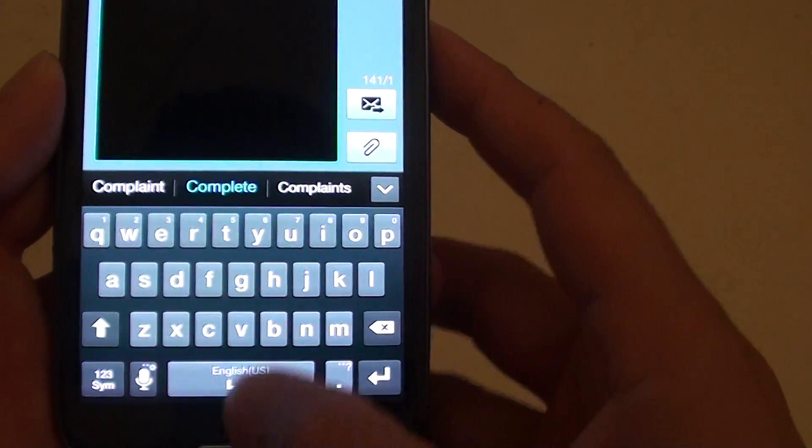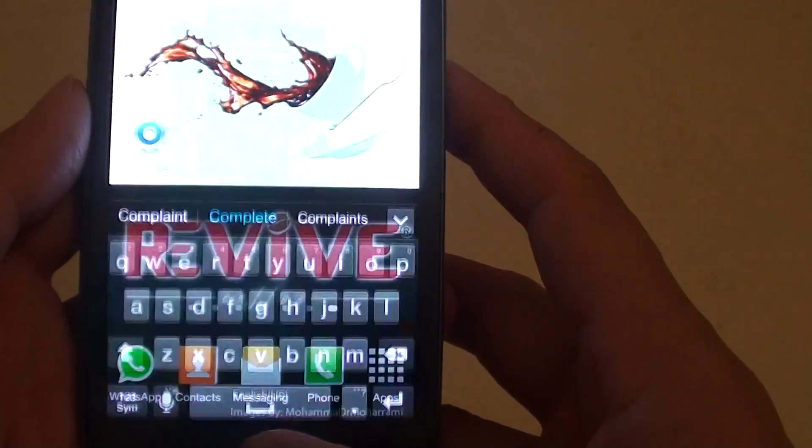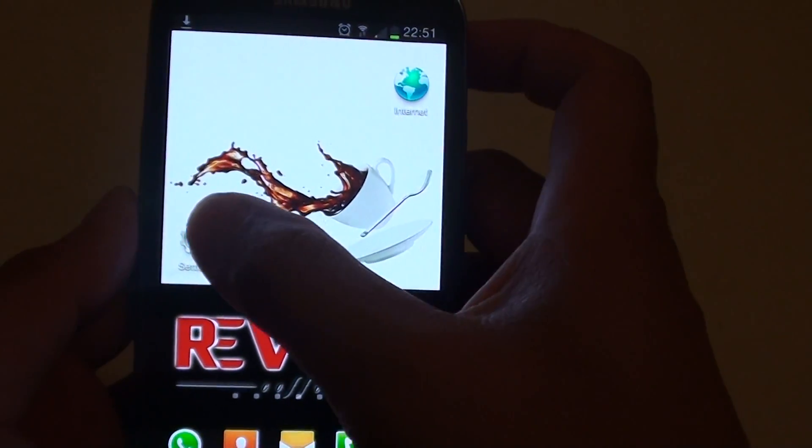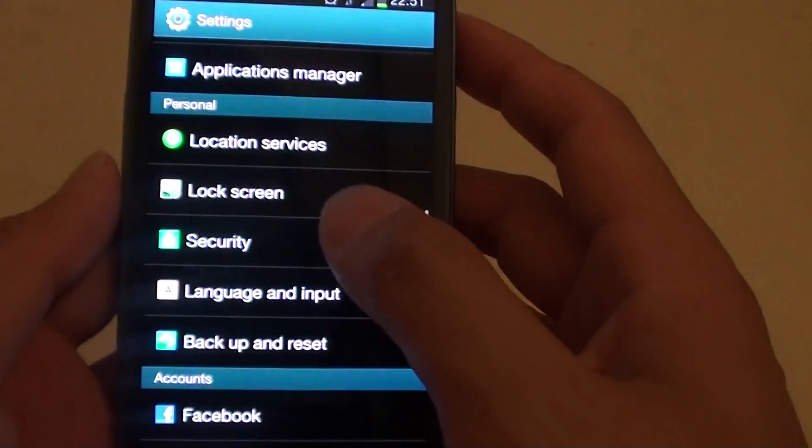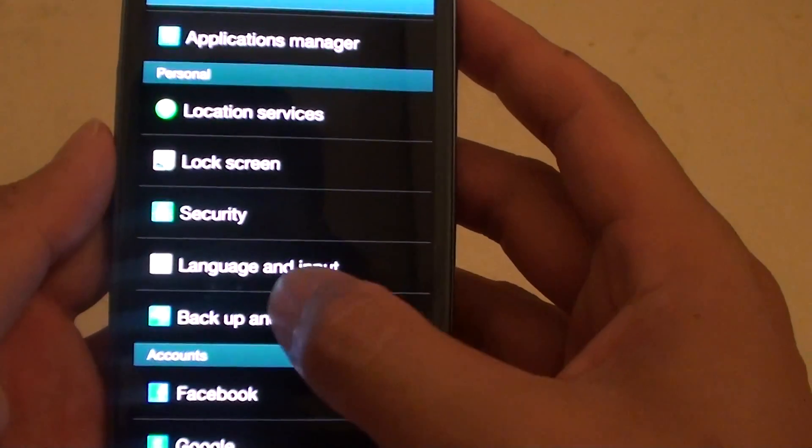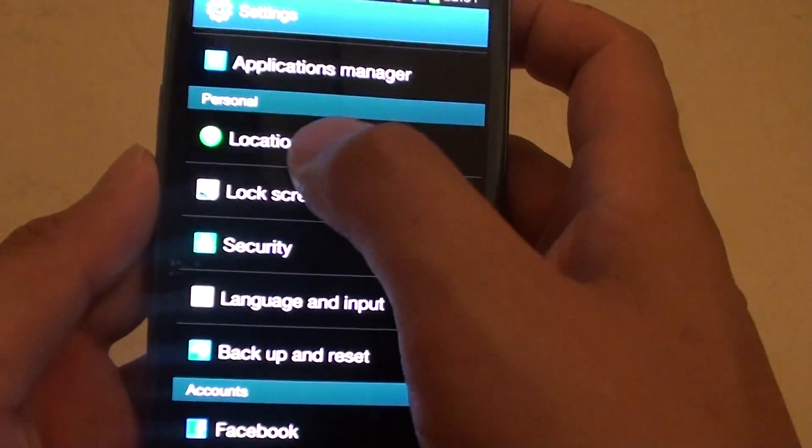So in order to enable this feature, simply go back to the home screen and tap on settings, then tap on language and input under personal.